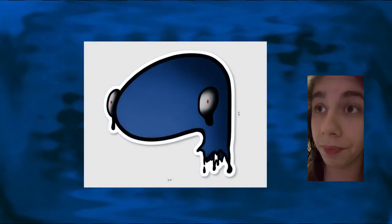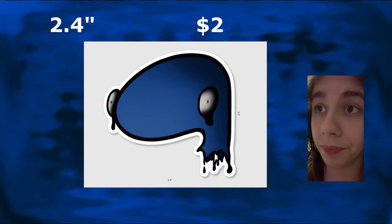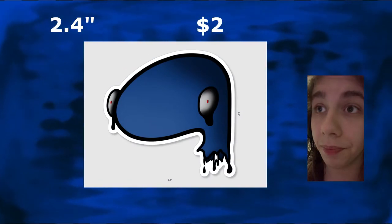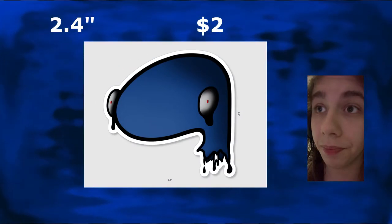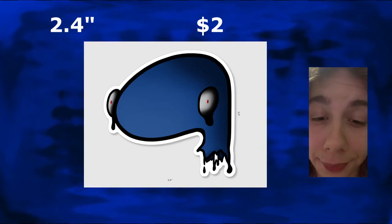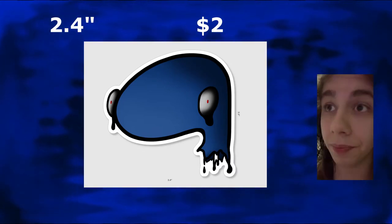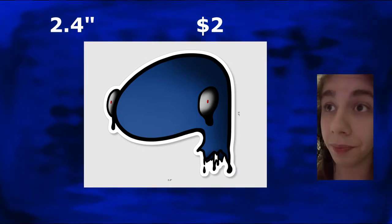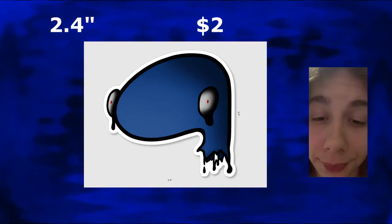Coming up next we have an even bigger 2.4 inch spooky squail sticker coming in at an even cheaper price, two dollars. And I know October's coming up, it's the perfect sticker for that.